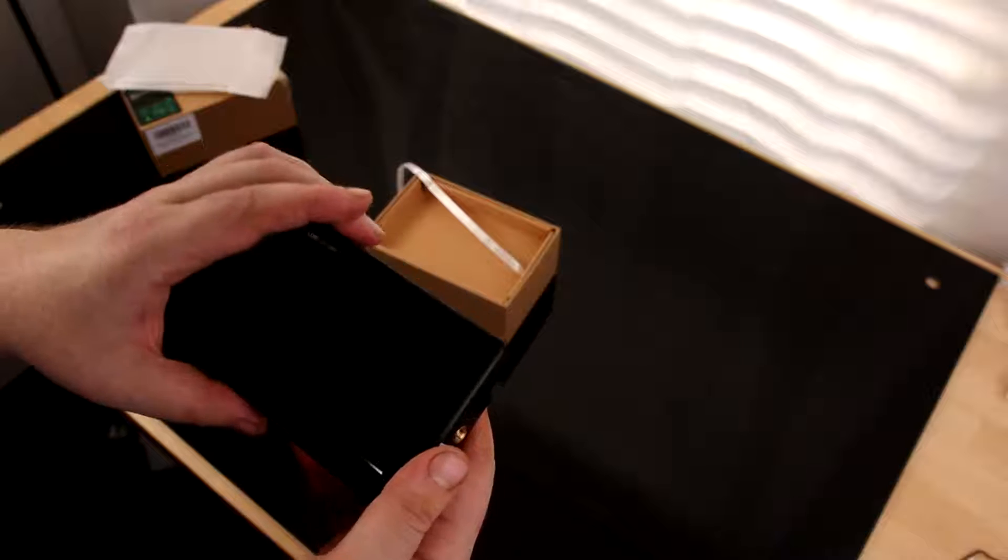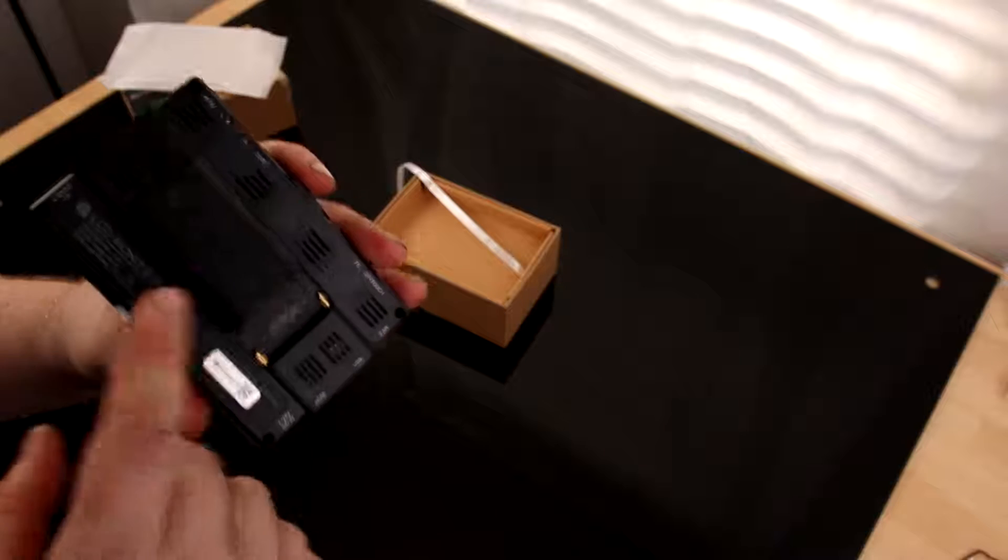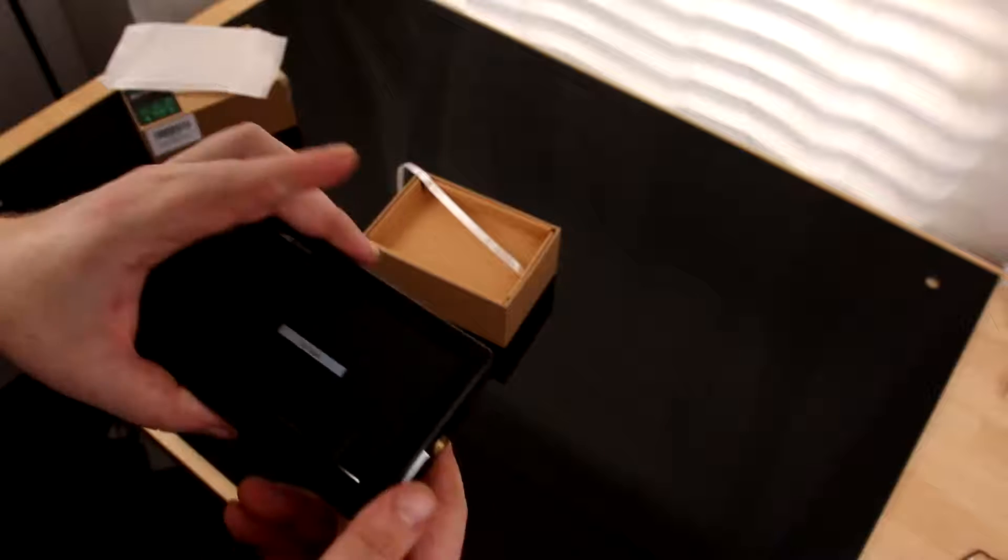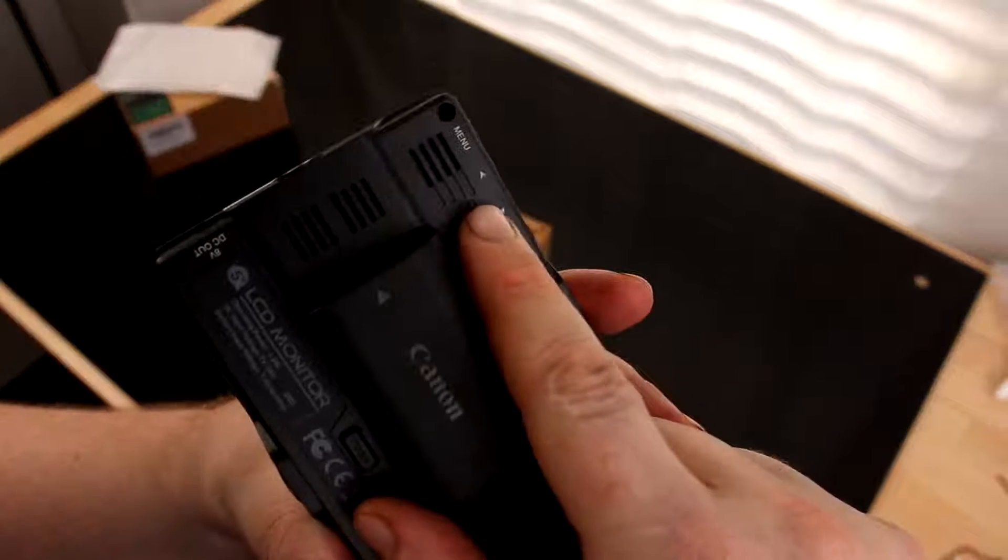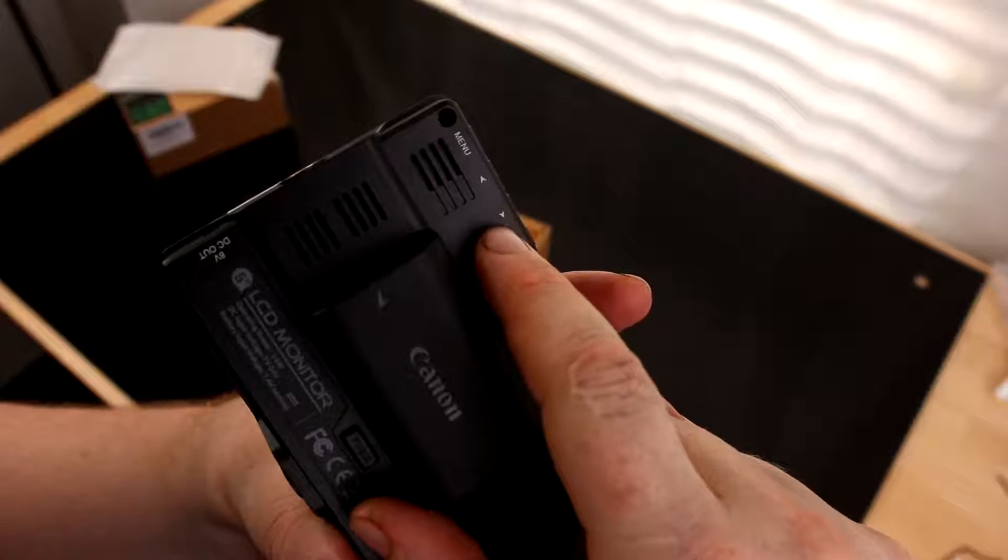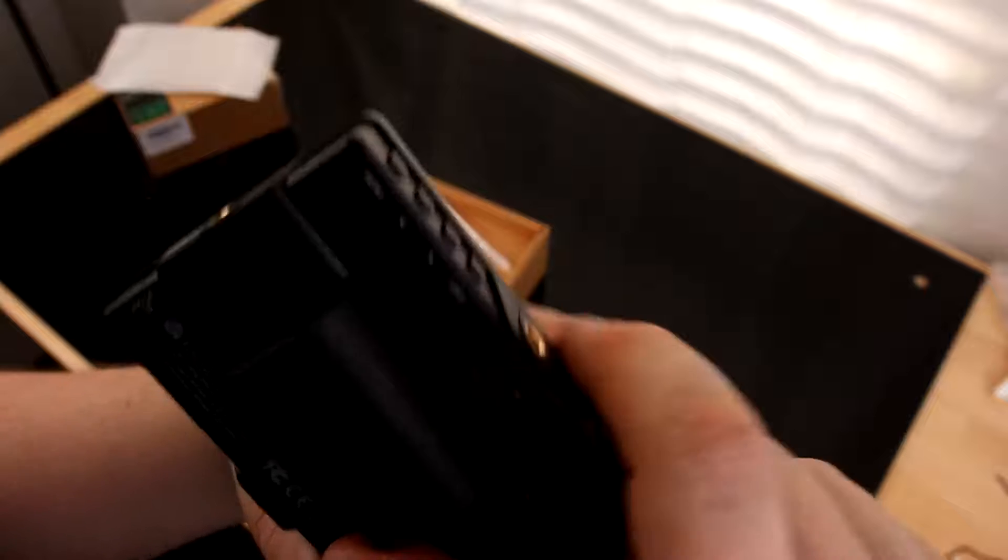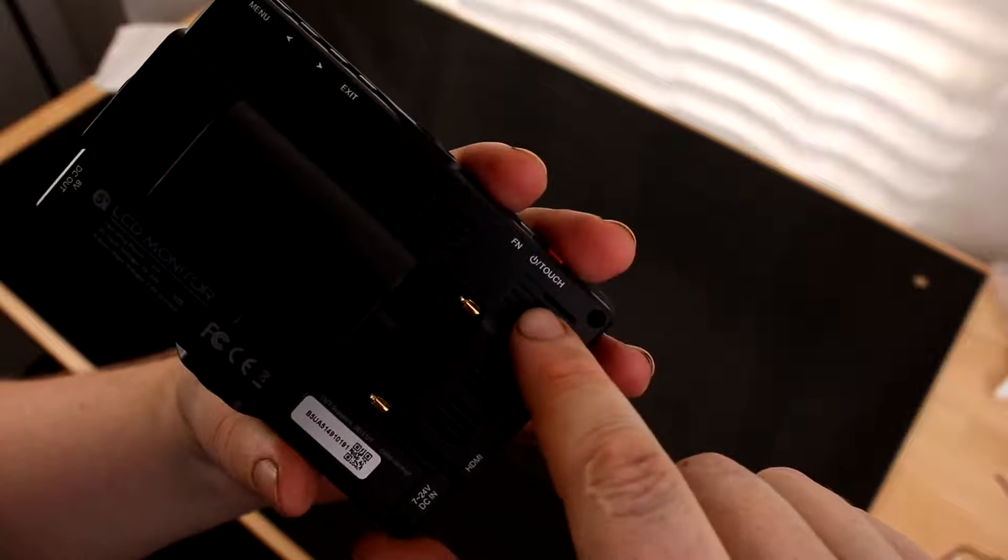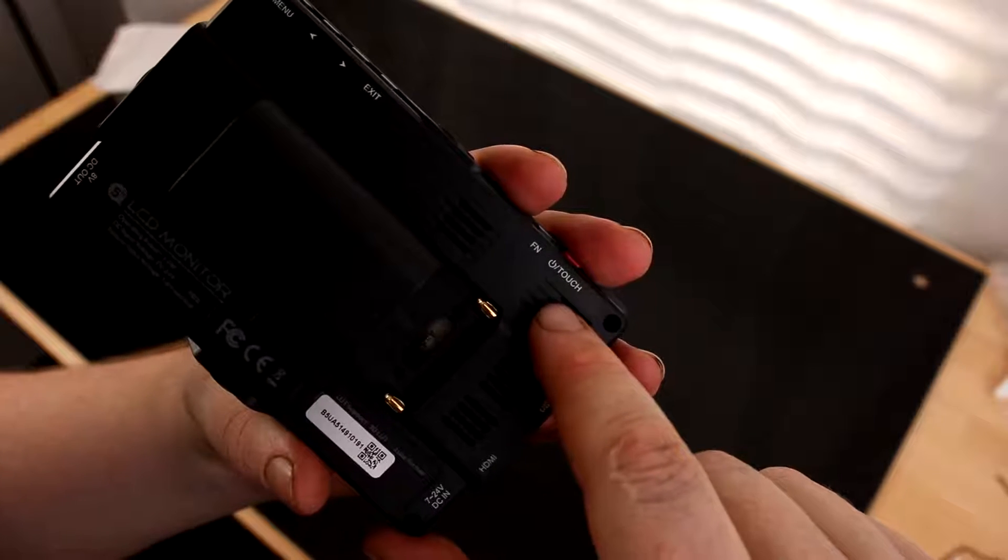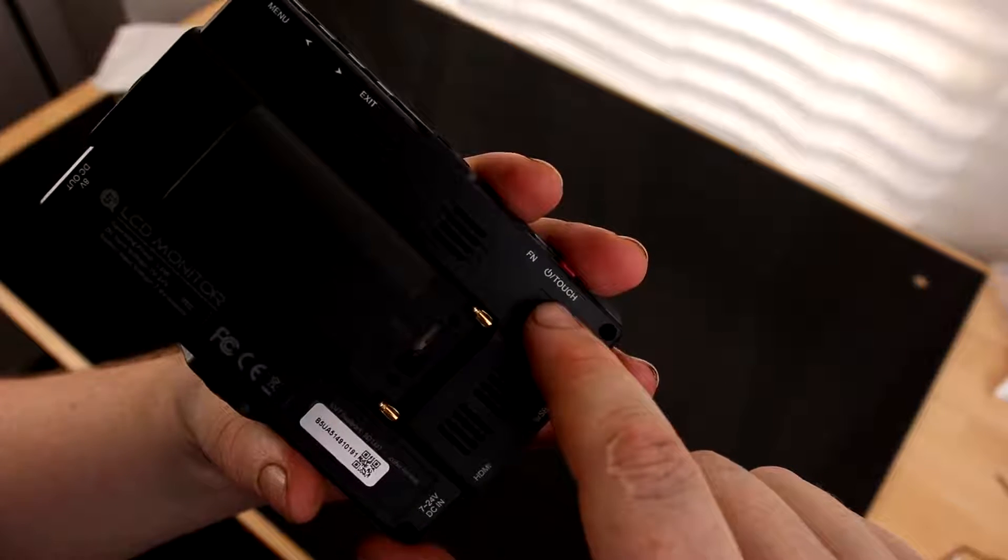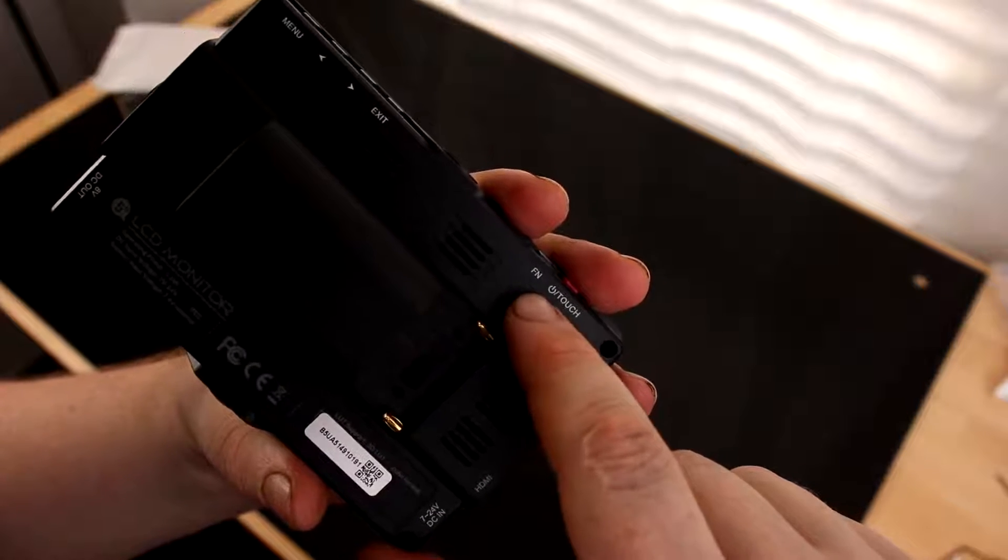So I think that last battery was dead, but I'm putting in a brand new one. On the back we've got Menu, Left, Right, and Exit. They're labeled on the back, and then over here we've got Power, Touch, and Function.